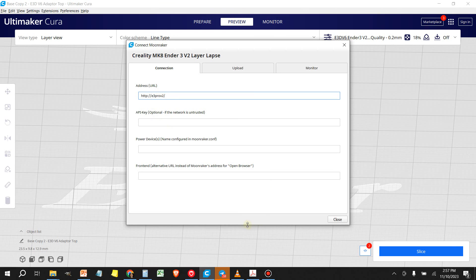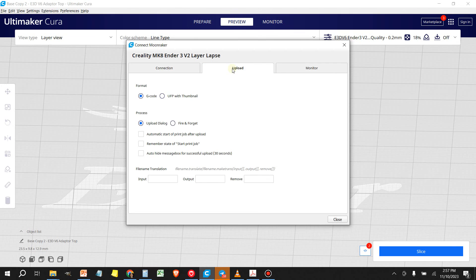Another important thing is over here where it says upload, you want to click on that as well. And you want to make sure that you select UFP with thumbnail, just like that.